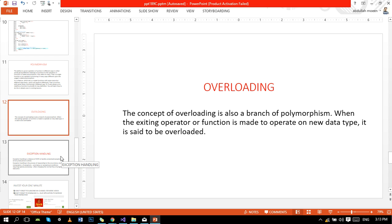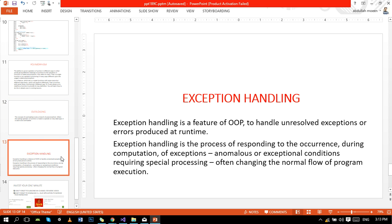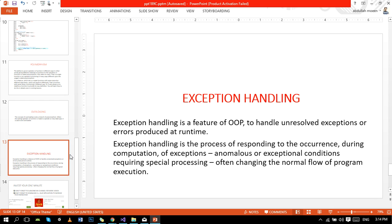The next and last concept is exception handling. Exception handling is a feature of OOP to handle unresolved exceptions or errors produced at runtime. Exception handling is the process of responding to the occurrence during computation of exceptions - anomalous or exceptional conditions requiring special processing, often changing the normal flow of program execution. We use try and catch keywords here.